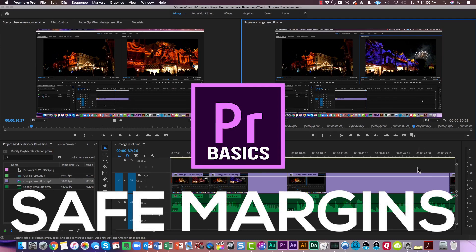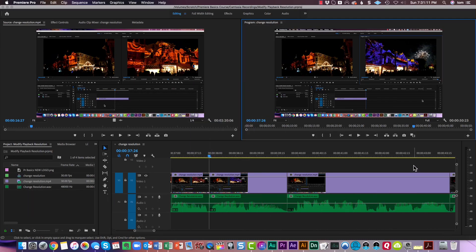Safe margins may or may not apply to you. If you're producing something for television, it's possible because televisions tend to cut things off at the top and bottom and maybe on the edges.